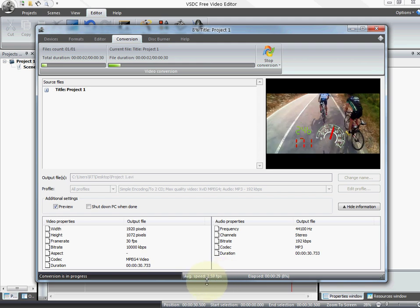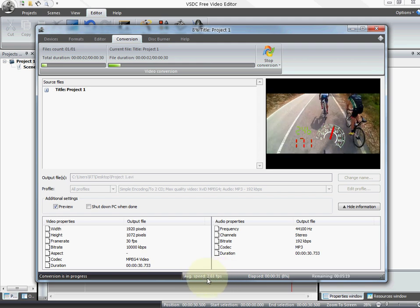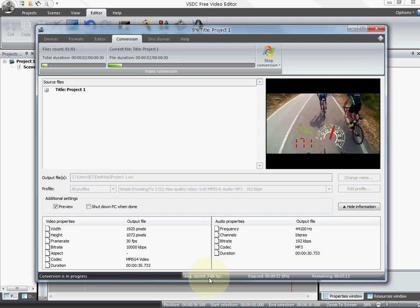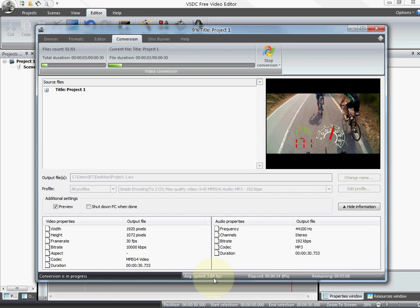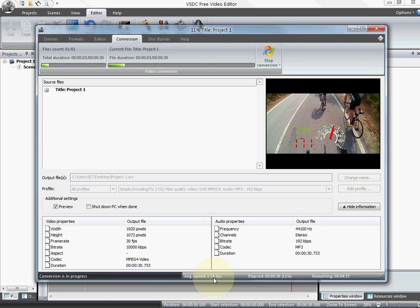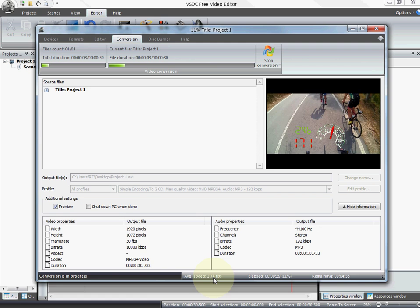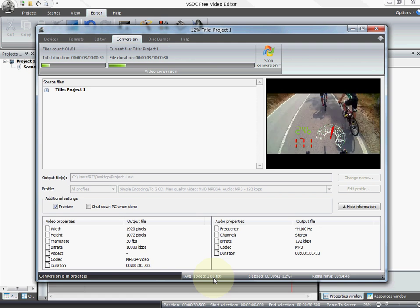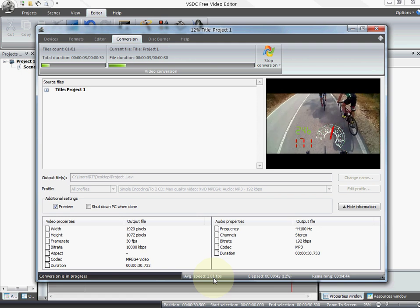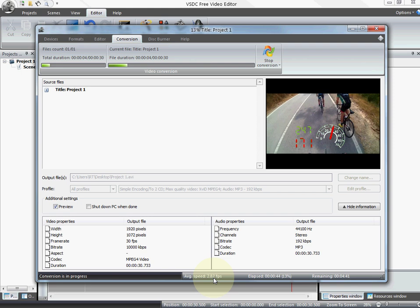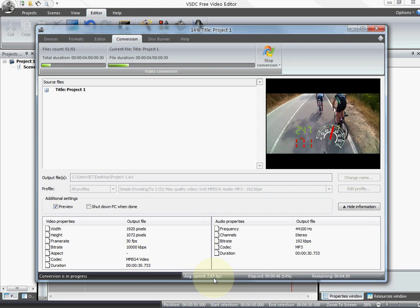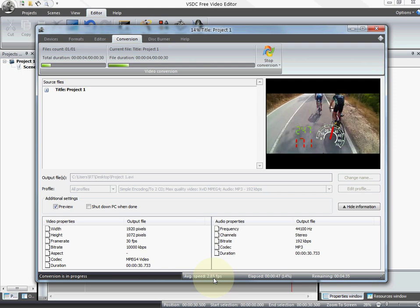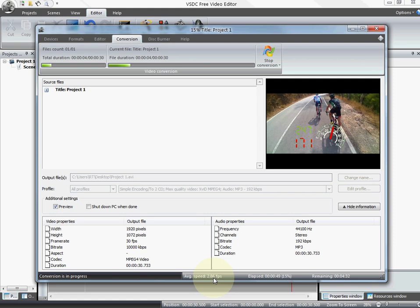Because right now it only uses CPU. So as you can see, the frame rate is very, very slow. It's 2.6 frames per second. So it's rendering at 2.6 frames per second. So if one second has 30 frames, you can imagine how long that is gonna take. For instance, in a 15 minute video it takes quite a while.